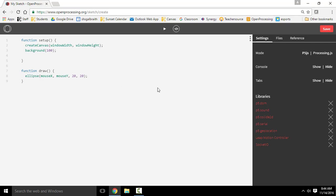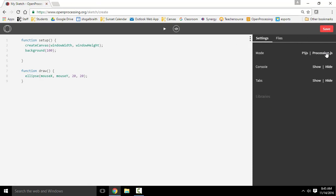One thing I want to mention real quick is that if you do use Open Processing, so I'm creating a sketch here, make sure that you open up the settings with these three little dots here and choose processing.js as your language.